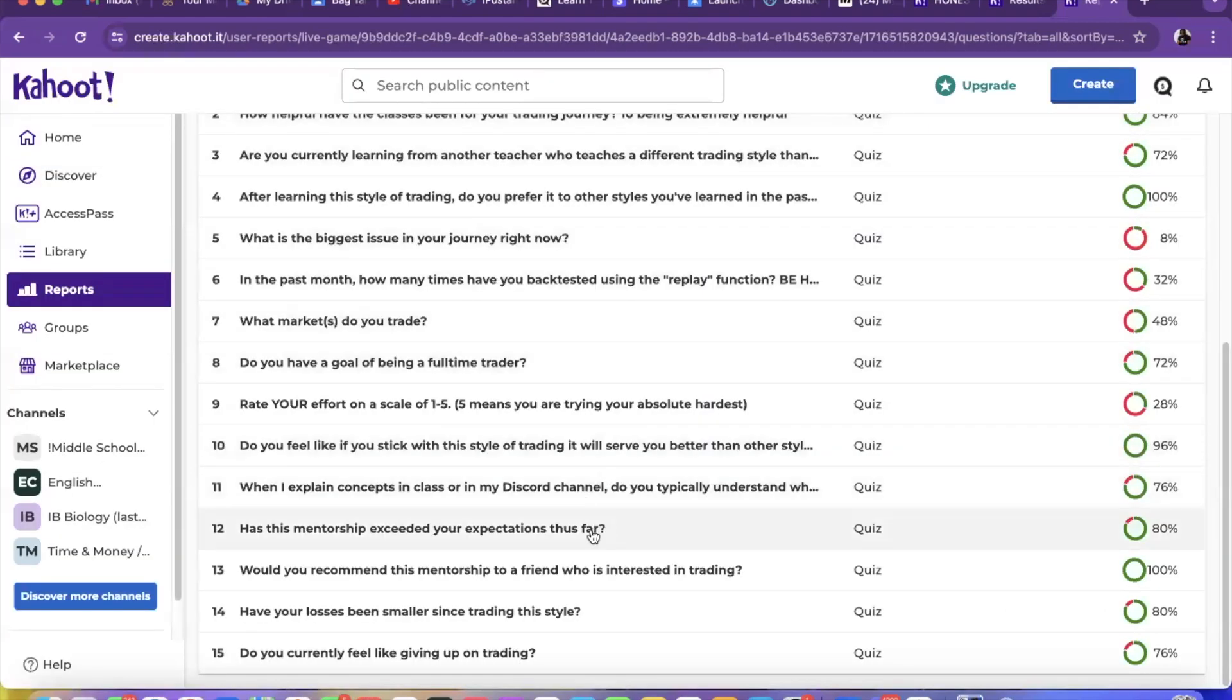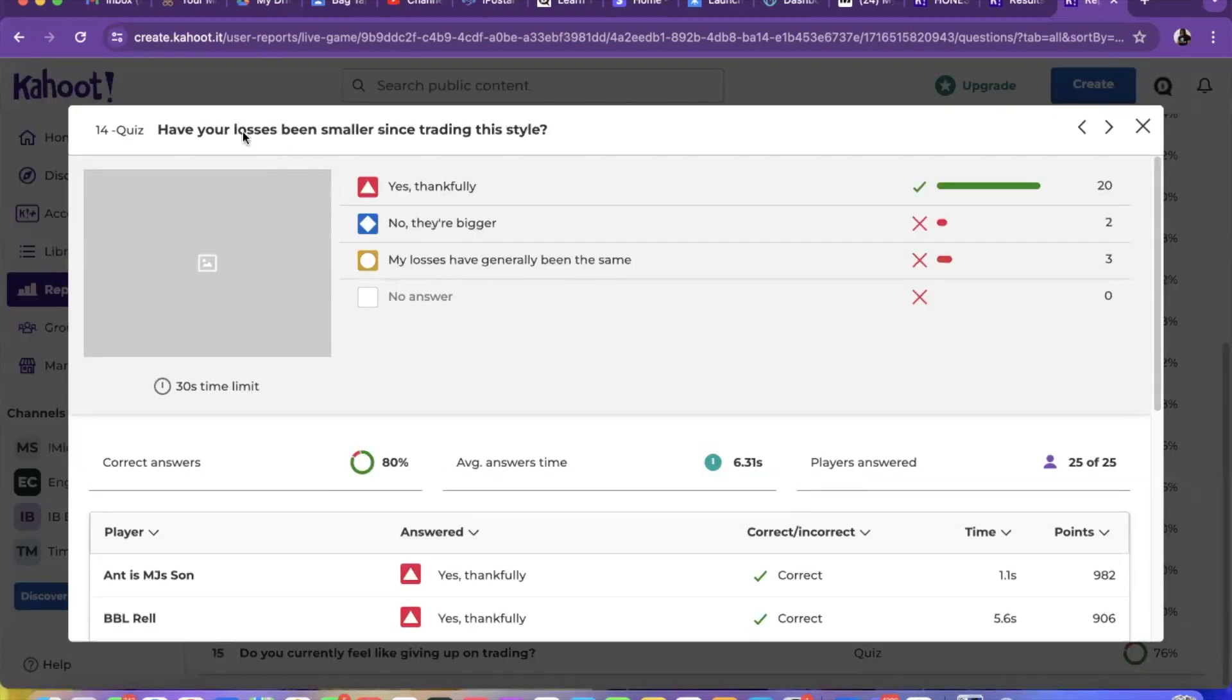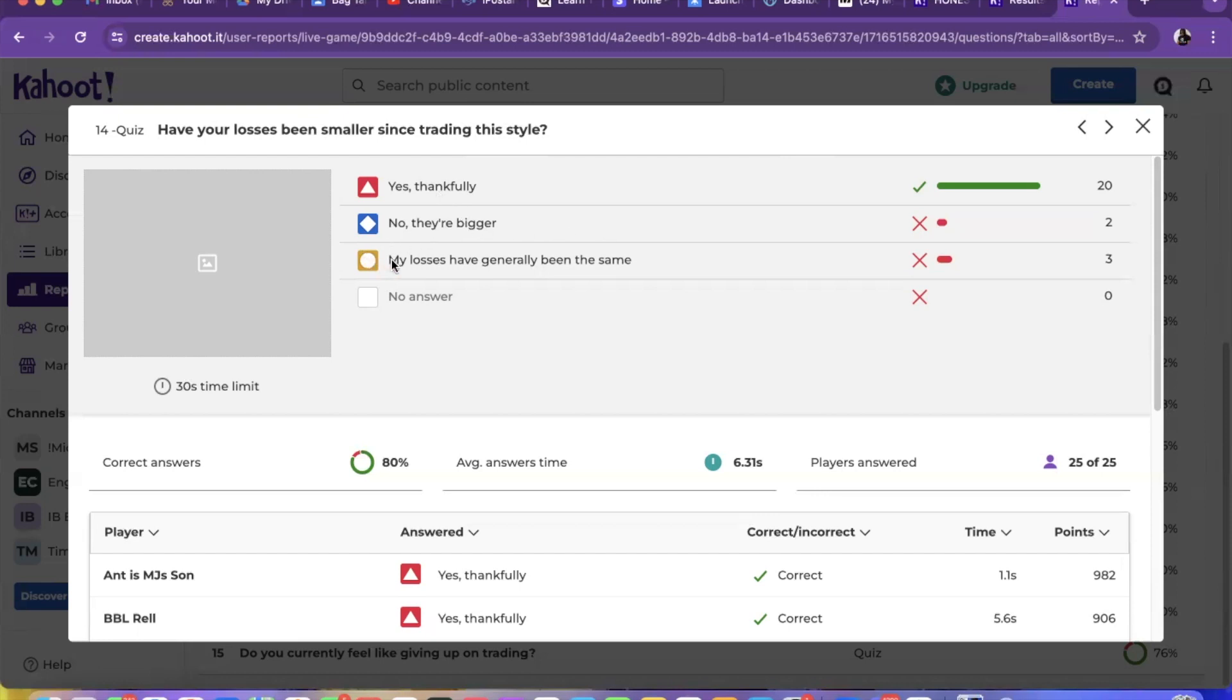Another question, last question I'll go to is have your losses been smaller since trading this style? 20 out of 25 people say yes their losses are smaller. Two people said that their losses are bigger which was strange to me. I remember last semester I had no one say that their losses are bigger, so that was strange to even see two people.